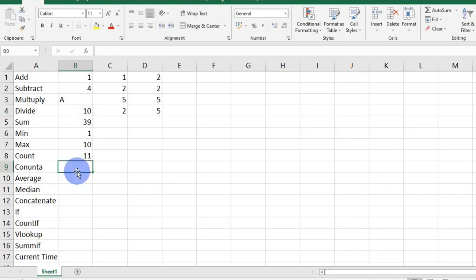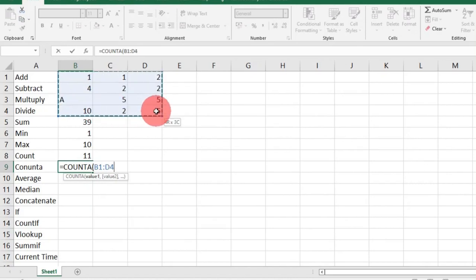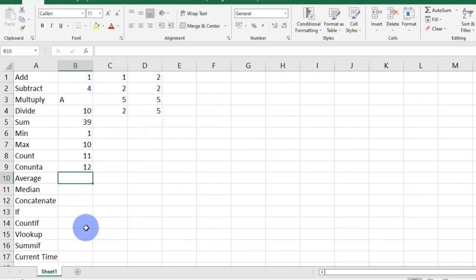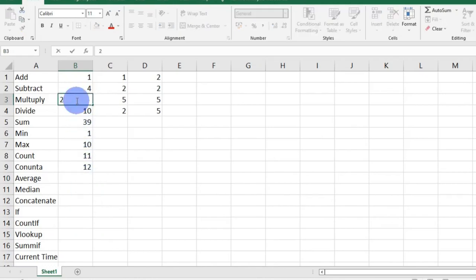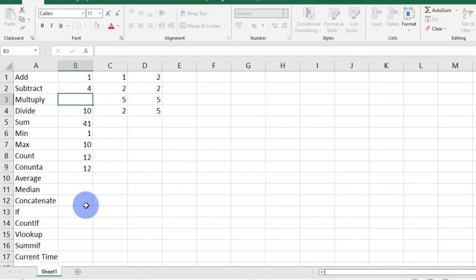The COUNTA function, on the other hand, counts cells that have values in them. It doesn't matter if it's a number or a letter. So if I say equals COUNTA, open bracket, select range, and then enter, it gives me 12 as my answer. If I change this letter to a number, the answer remains. If I remove any value, my answer will change.